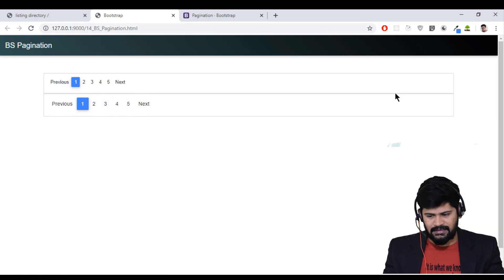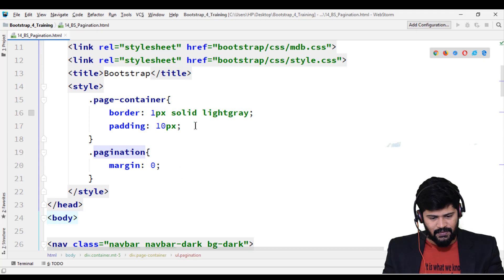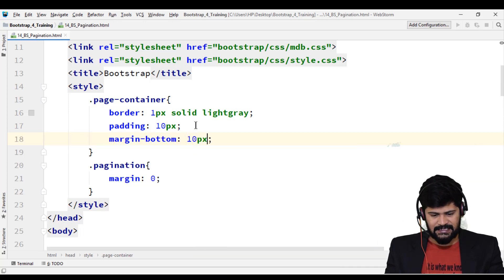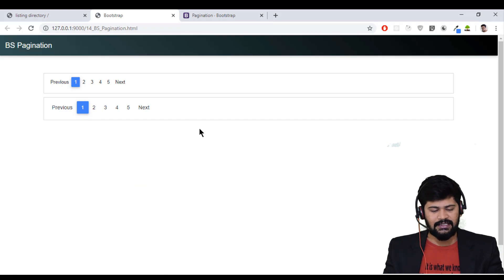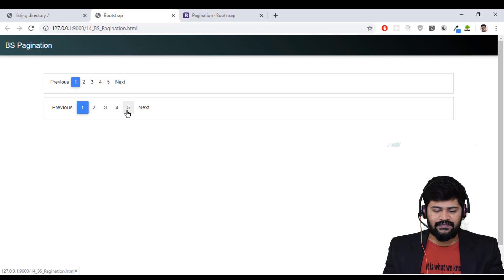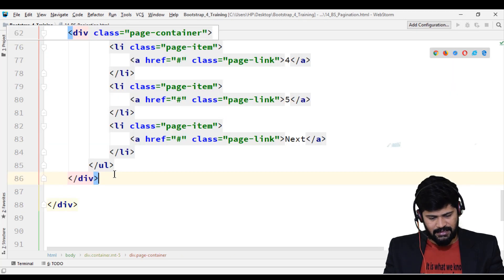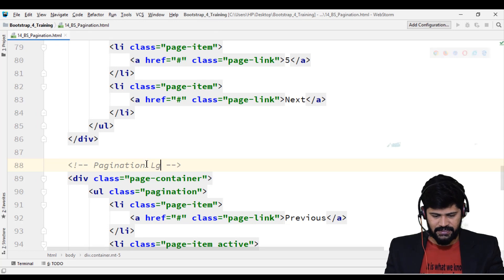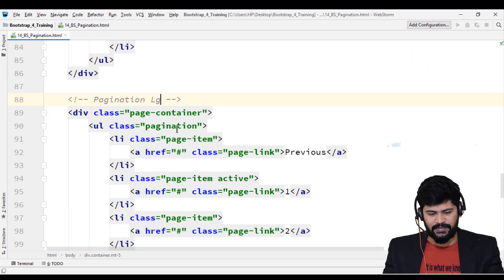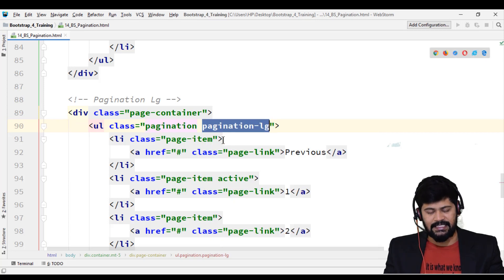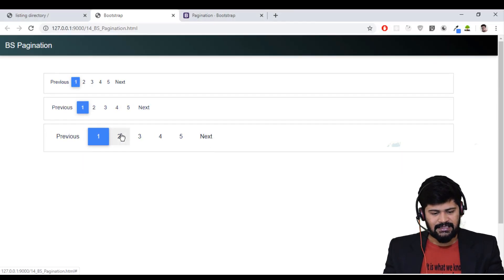One issue is there's no margin between containers, so I'll add a margin-bottom of 10 pixels to page-container to get some spacing. I'll also copy the setup and paste it to make a large pagination. The extra class to add is 'pagination-lg' — if you give 'pagination-lg' you get a slightly larger pagination. So you can have small, medium, and large.